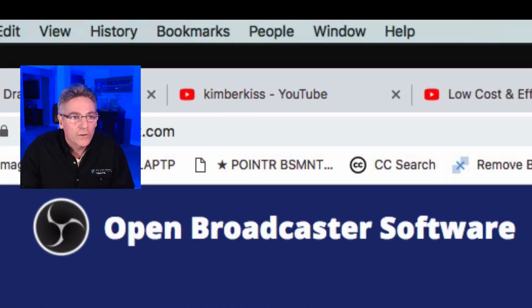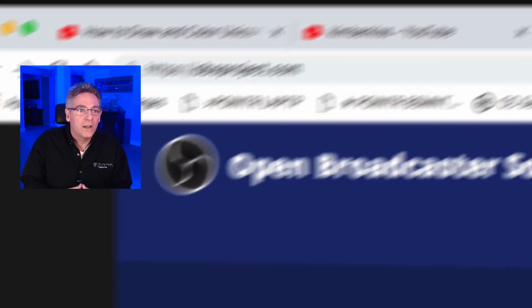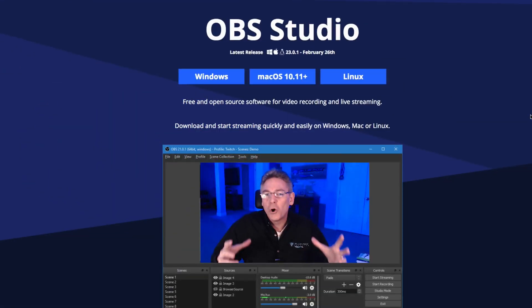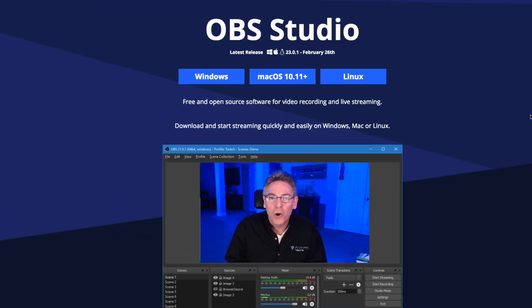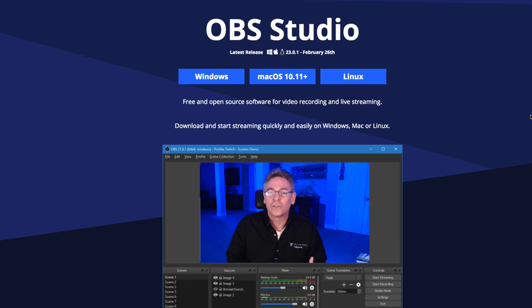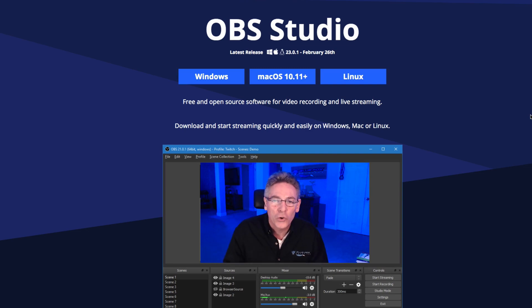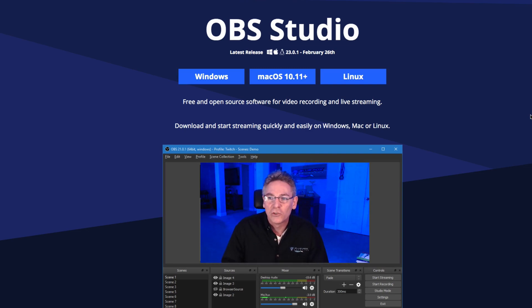Pop over to OBS Open Broadcasting Software, the website — obsproject.com. Isn't OBS a wicked program? If you put a price tag on it, you could probably sell the software for 500 bucks, because it gives you so much incredible power in respect to making your live streams look fully produced, like you could with editing your videos.